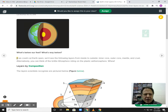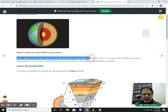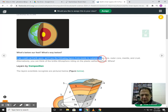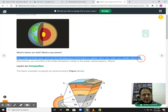If you could cut the Earth open — there's a nice little graphic here — you're going to see the following layers from inside to out: in the very center of the Earth, the inner core, then the outer core, the mantle, and finally the crust.